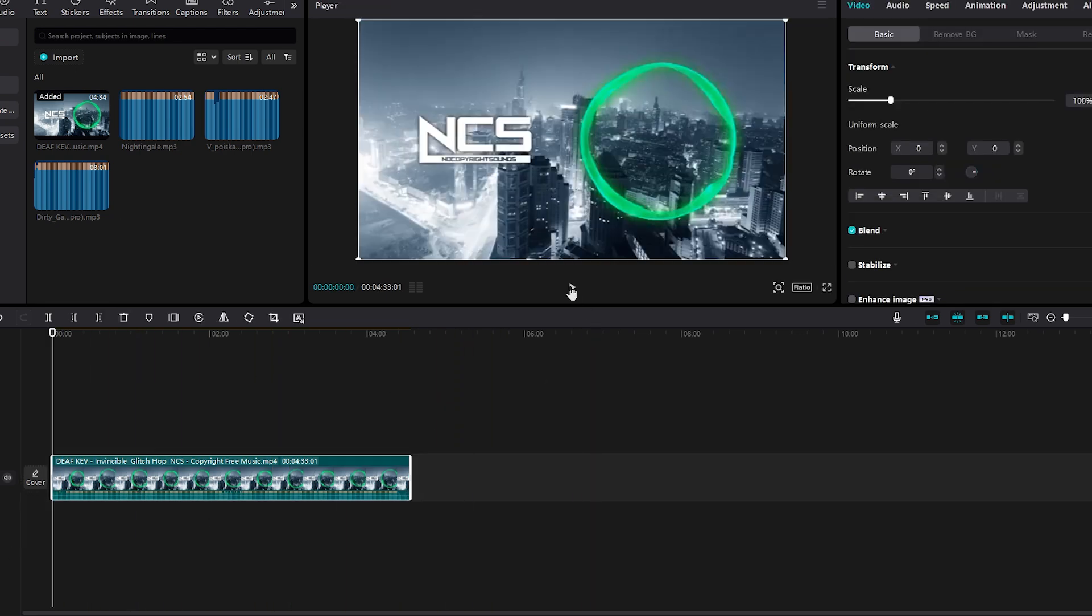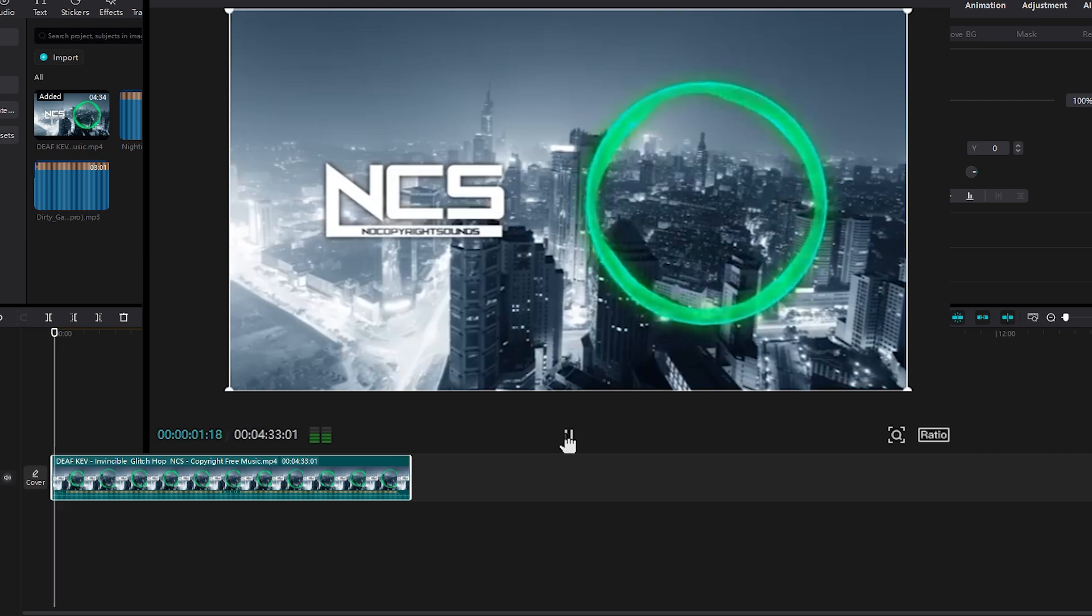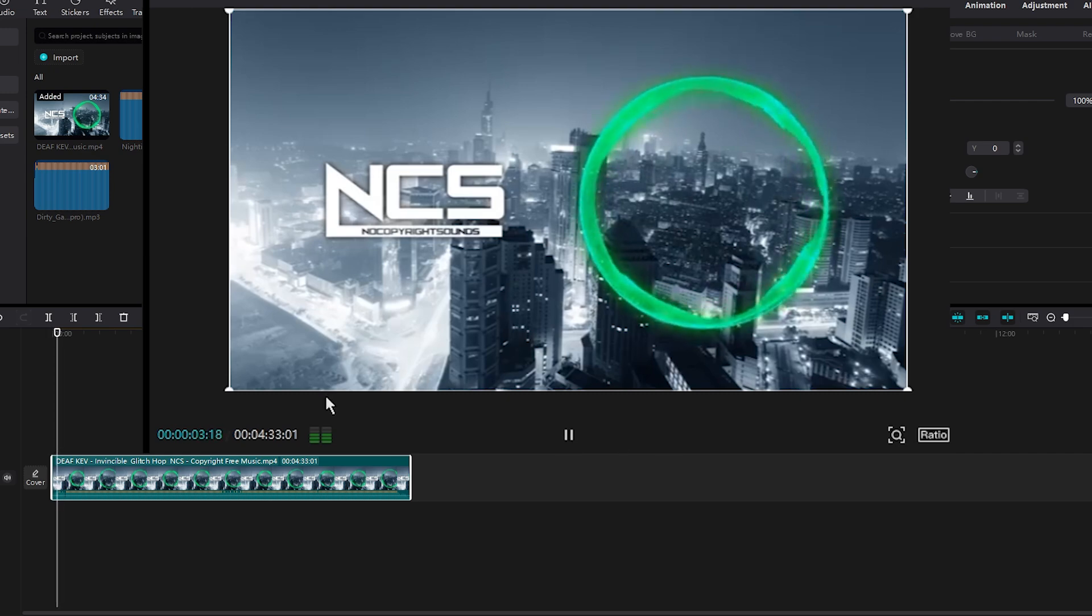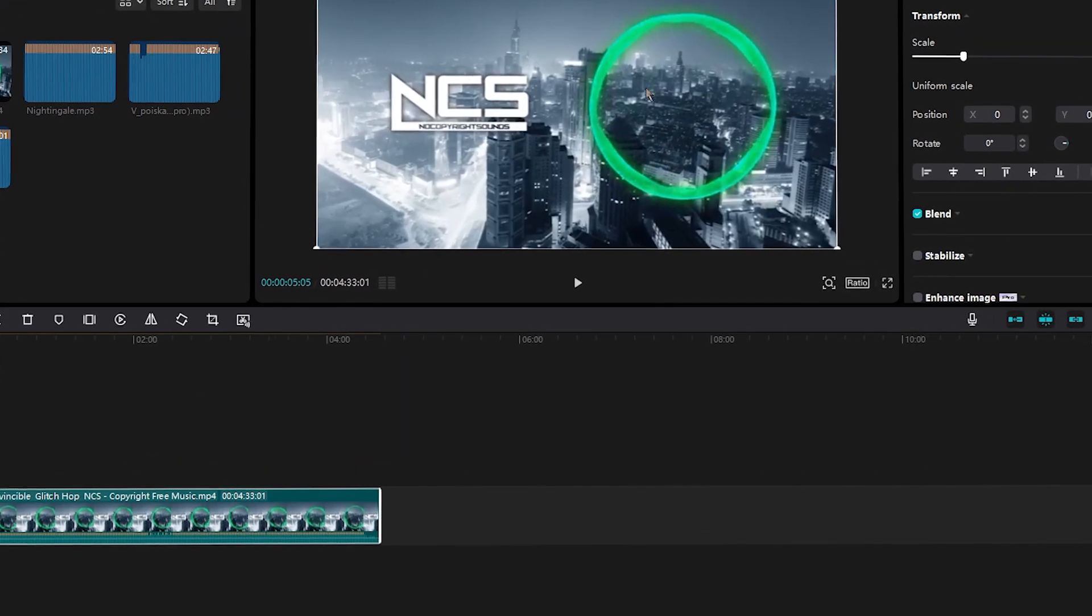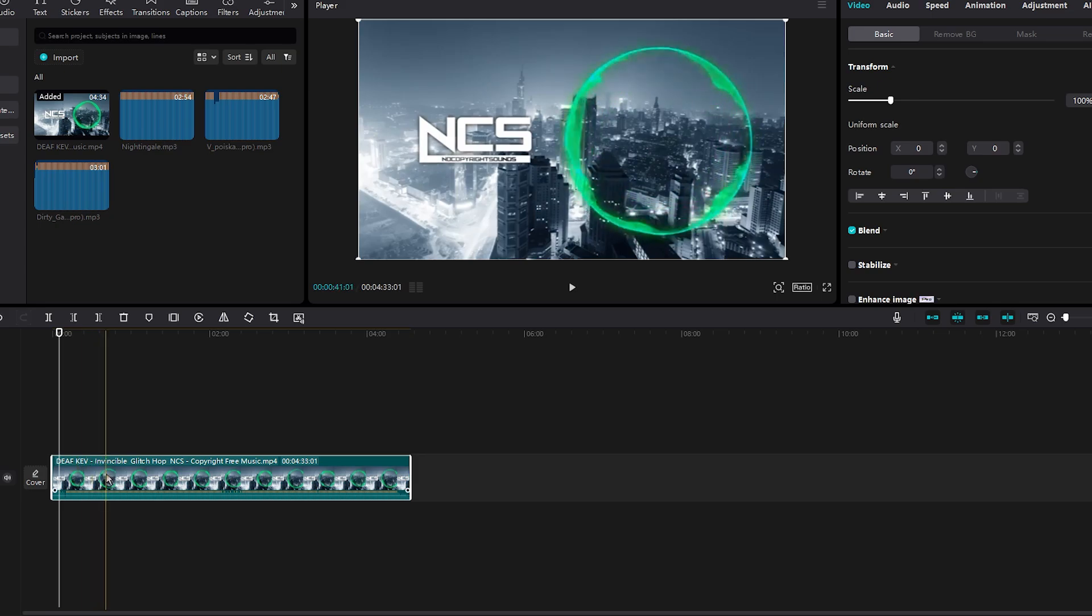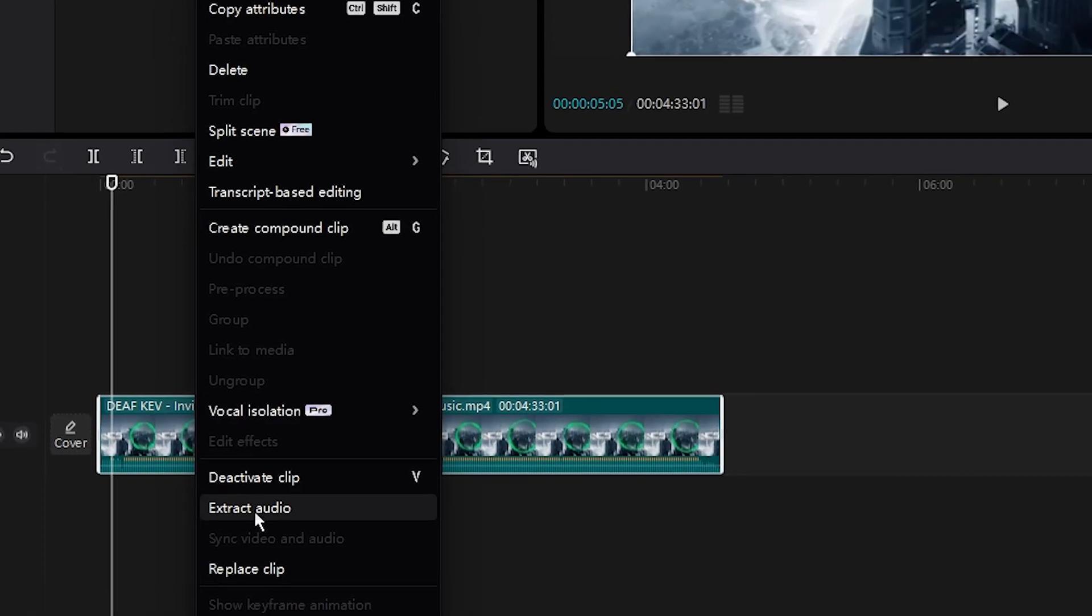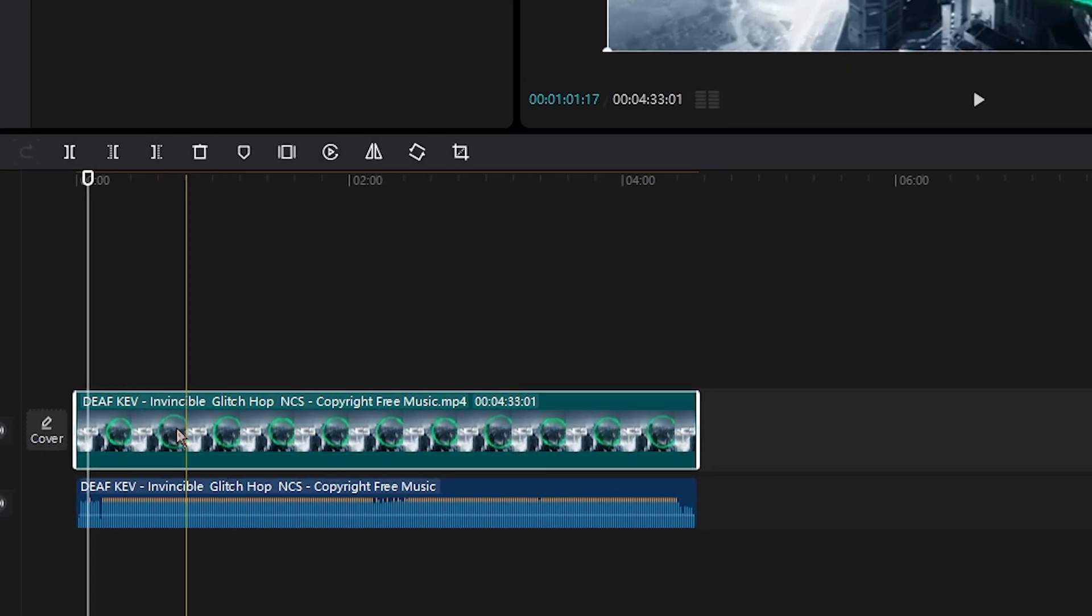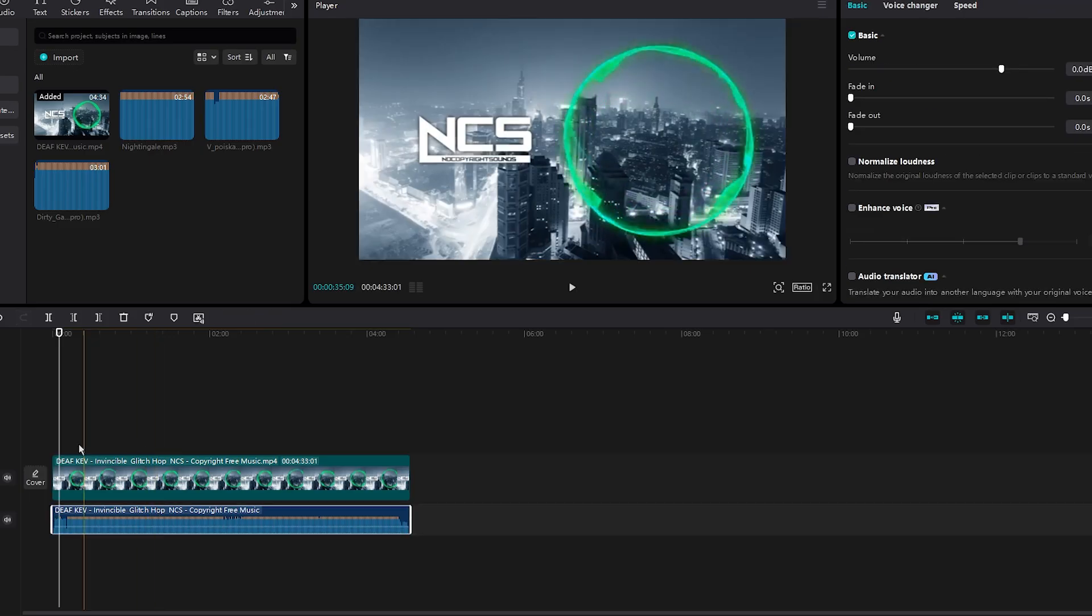Basically, this is what we have. As you can see, it's an NCS video and it's an audio layer, right? You can right-click on the video and click extract audio. So now we have the video and the audio clip.